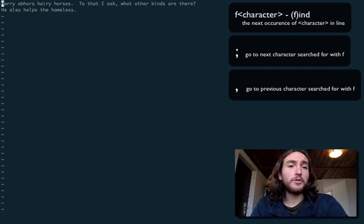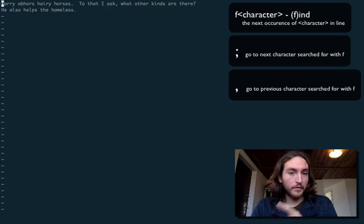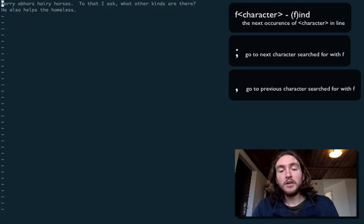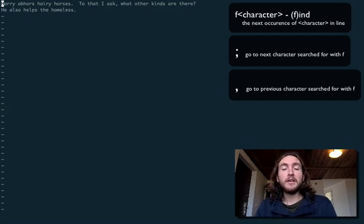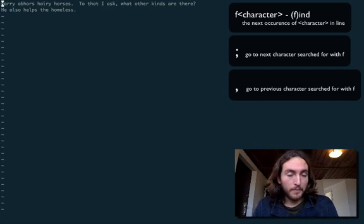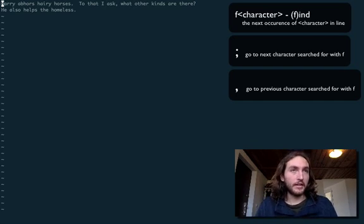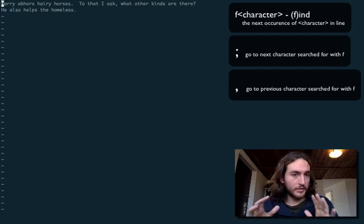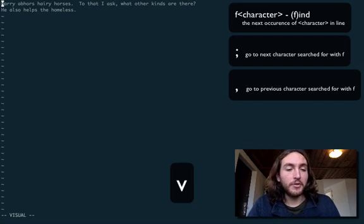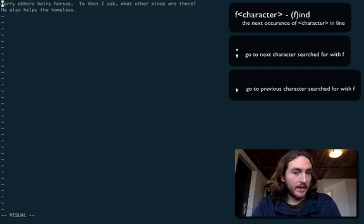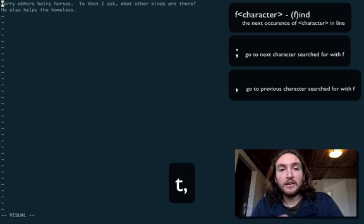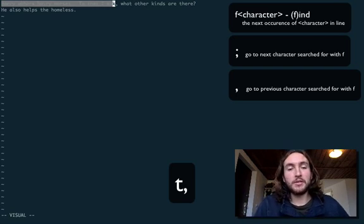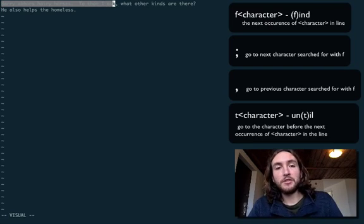There's one more thing I want to tell you about. You can go to an occurrence of a character that you're searching for with F, you can also go up until the letter that's right before it by using T. Think of T like until or till. So if we're in visual mode here, we can go up until that next comma there by pressing T comma and that'll take us right up to that comma but not highlight it. So that can also be useful for other things, so keep that in mind.